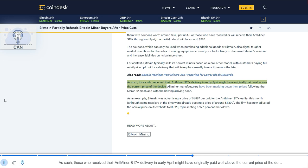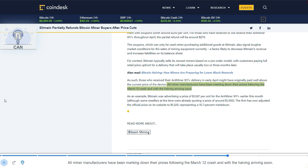As such, those who received their Antminer S17 Plus delivery in early April might have originally paid well above the current price of the device. All miner manufacturers have been marking down their prices following the March 12 crash and with the halving arriving soon.